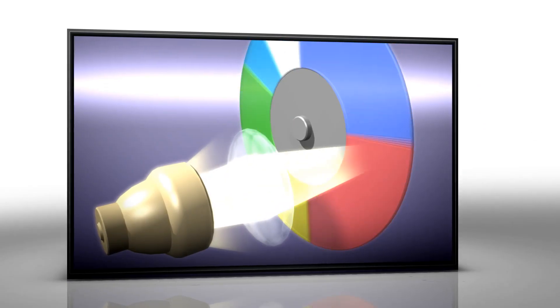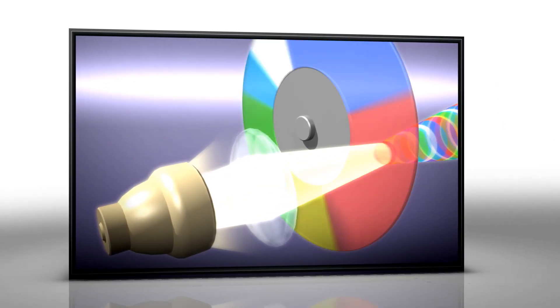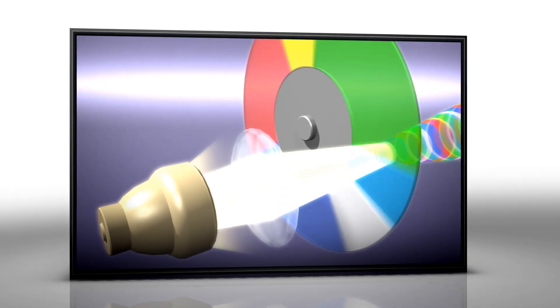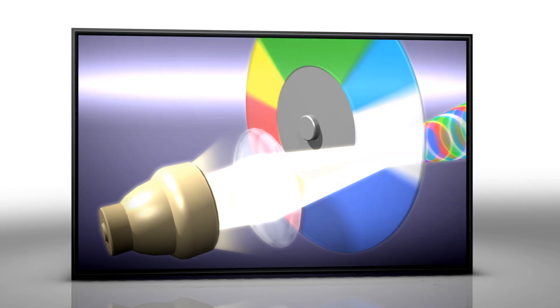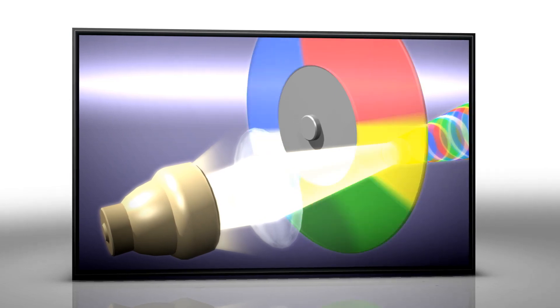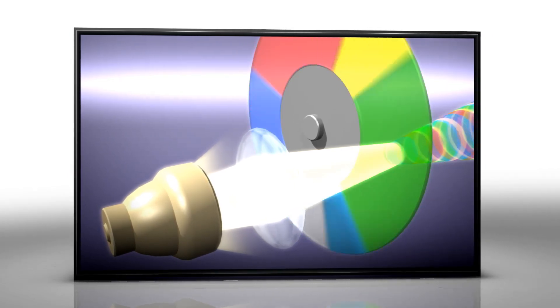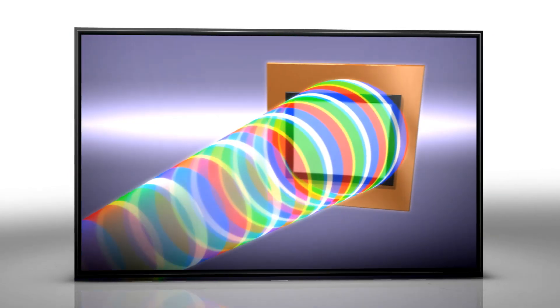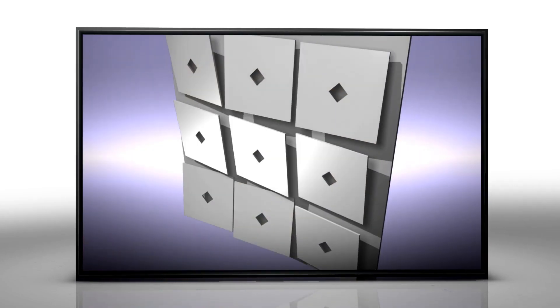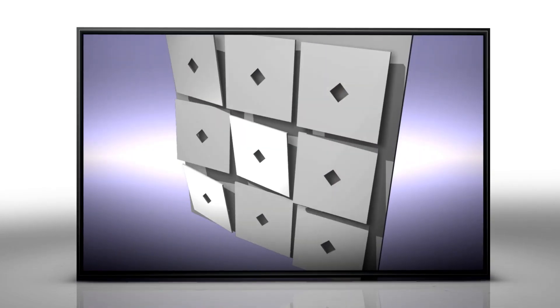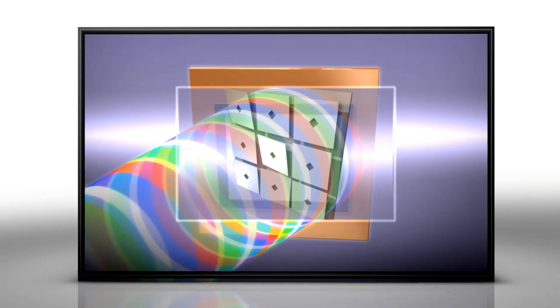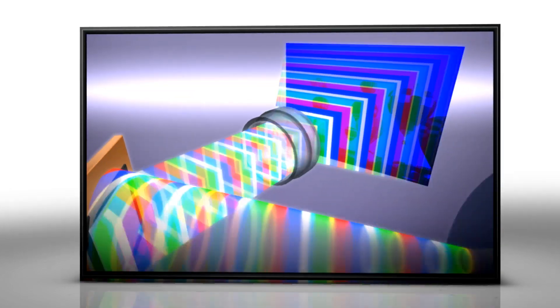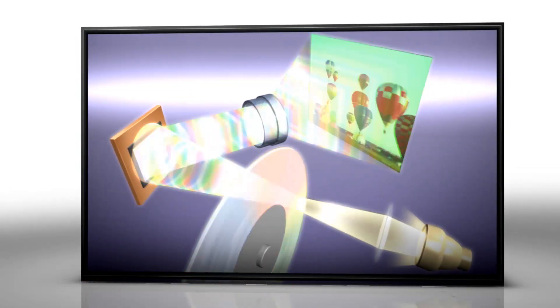The primary competitor to 3LCD is one-chip DLP. Most one-chip systems rely on a color filter wheel. This mechanical device spins very fast and breaks lamplight into short bursts of color. Once through the color wheel, light reflects off a DLP chip where tiny mirrors flash to form the image.